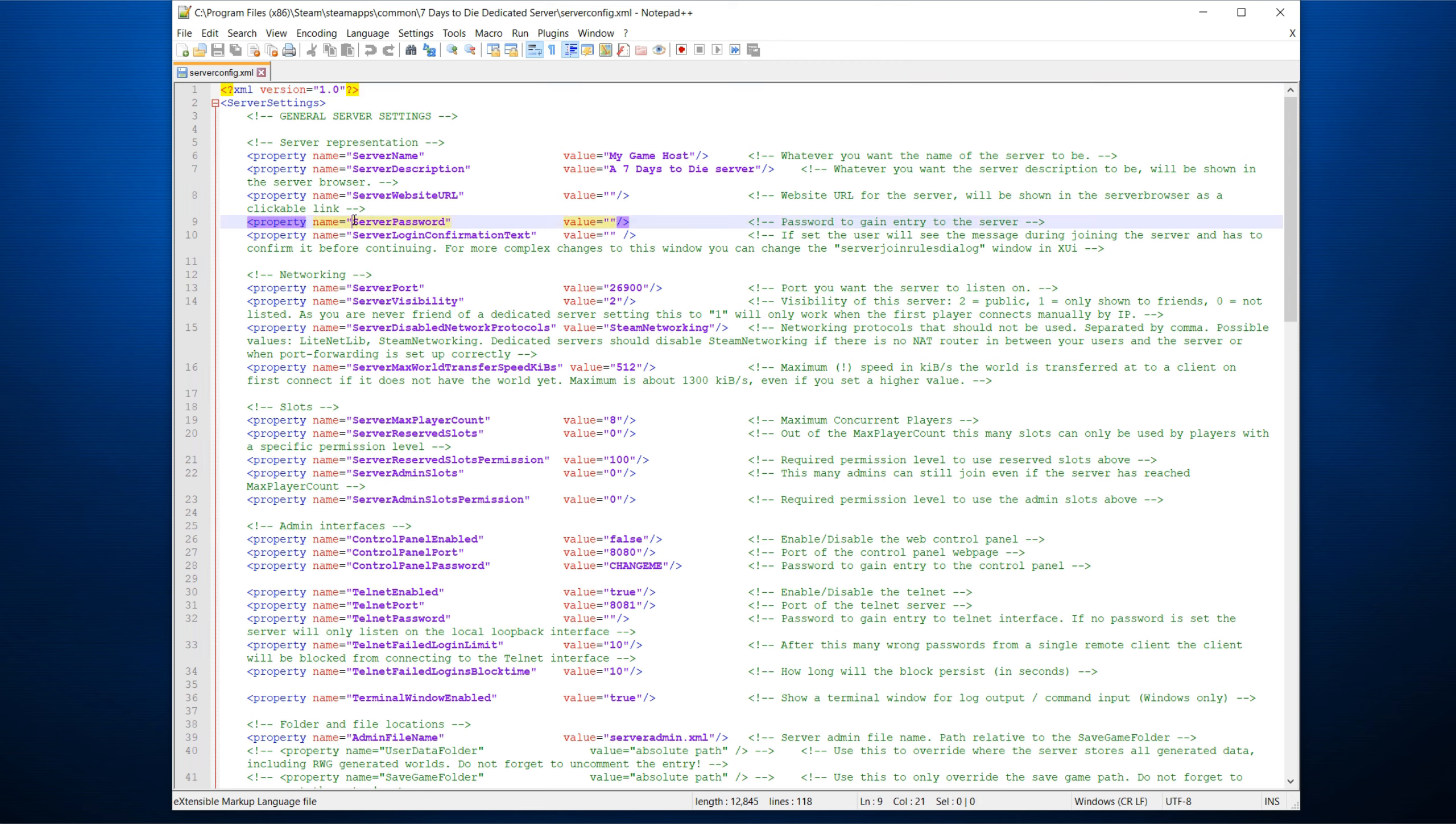Server name and server description, you decide that yourself. Same with the server website URL. Server password. If you don't want people to be able to just log into it, put something there. I always do that. Server login confirmation text can be useful because it means that when people join the server, right before they enter it, there'll be a box that they then have to confirm or leave. So they don't just spawn in immediately.